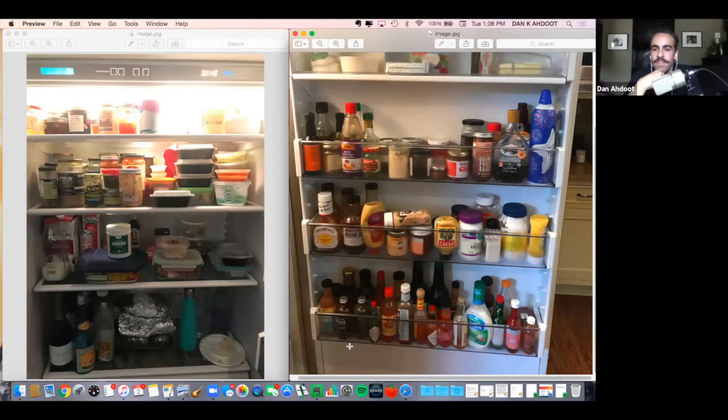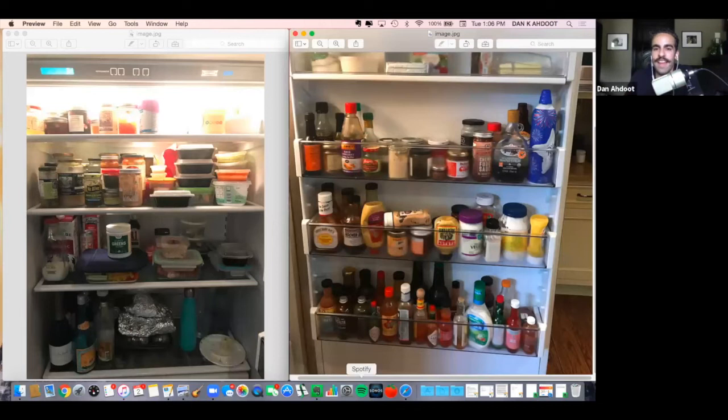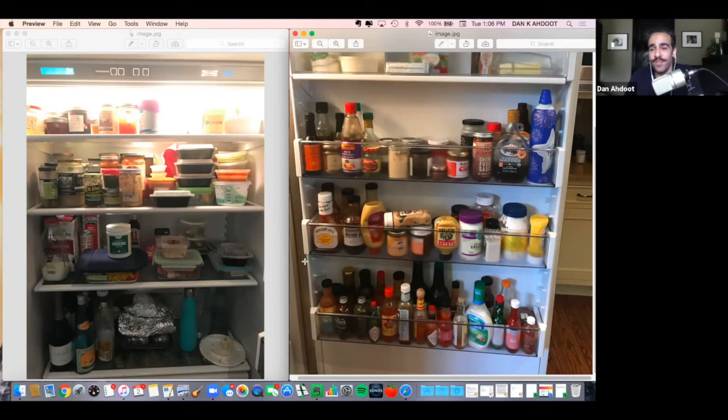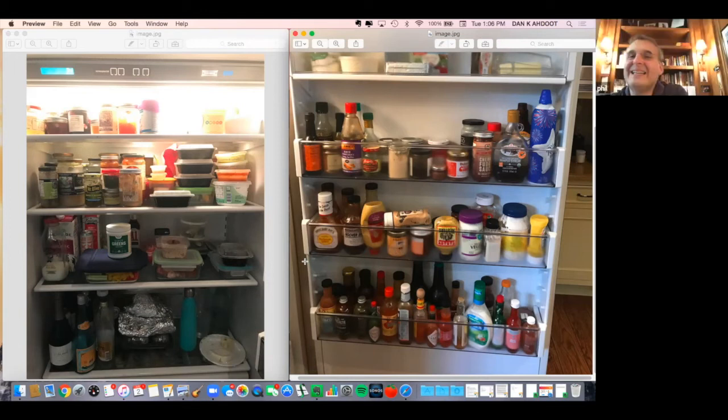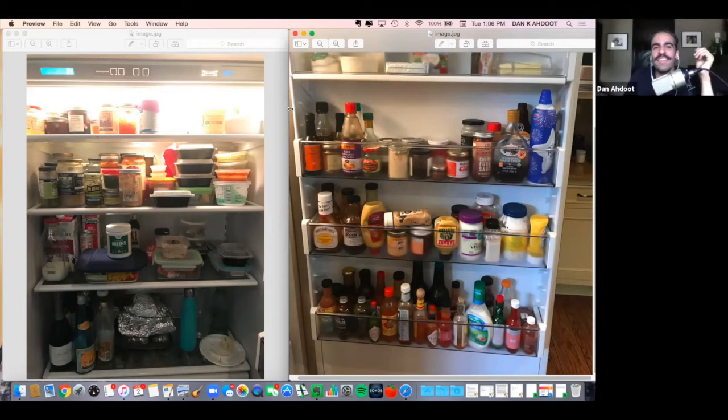Absolutely. I like any food that makes your eyes bug out and so when you eat spicy foods it's my favorite thing. I love it.